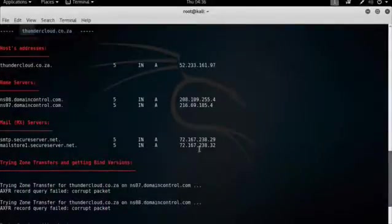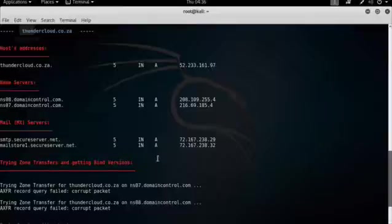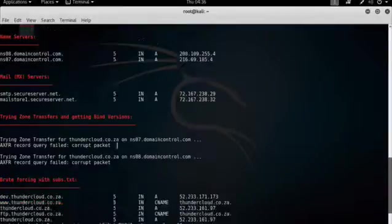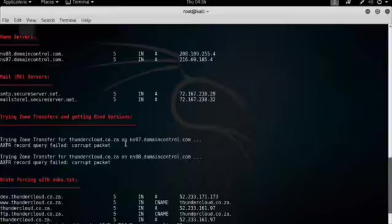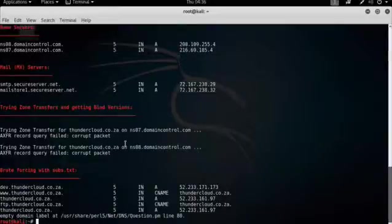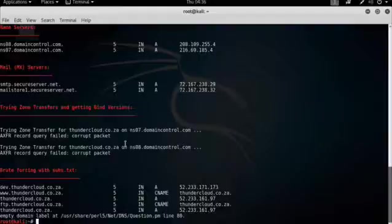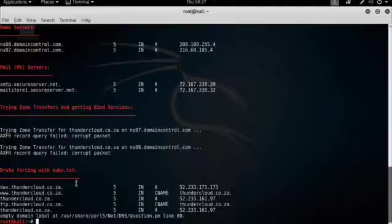There are the two MX records. And it tried a zone transfer, but the zone transfer couldn't be completed because the zone transfer is protected by GoDaddy.